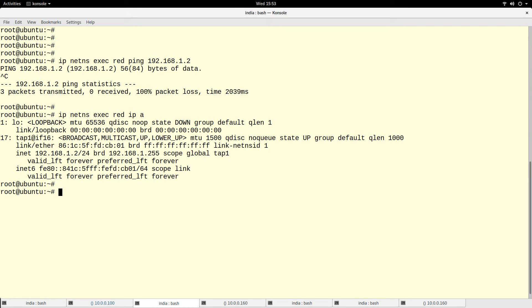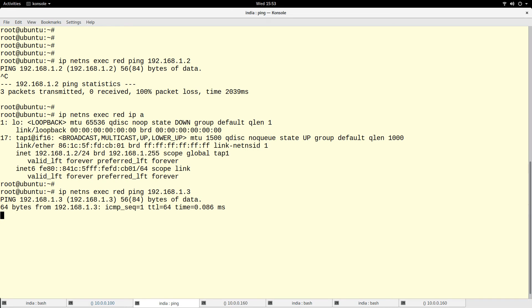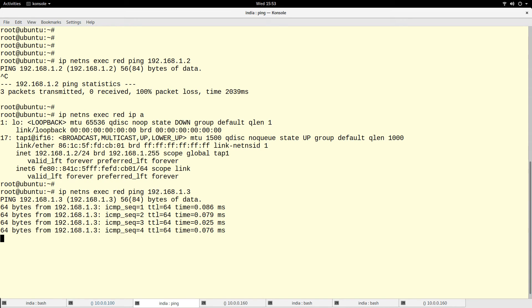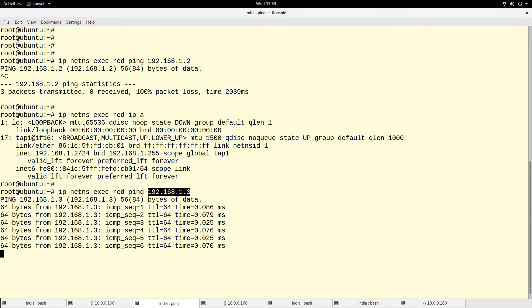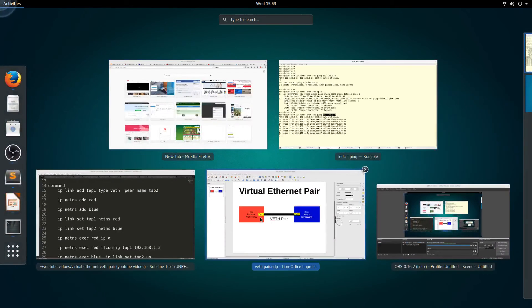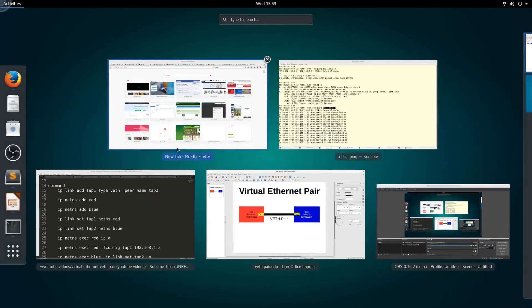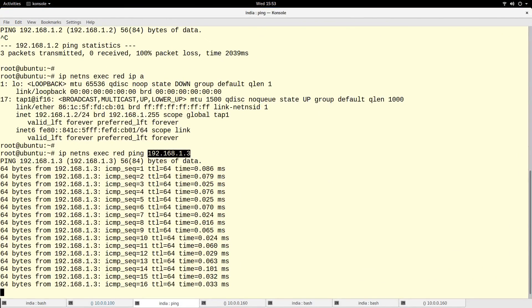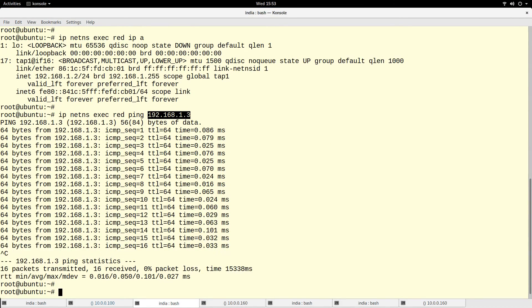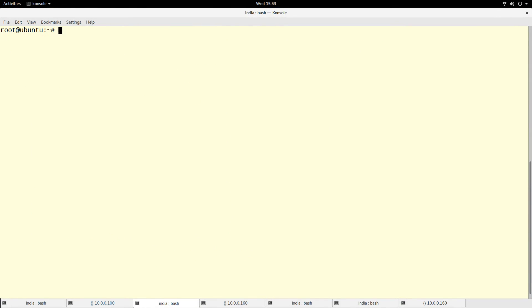I will ping the IP address of the other namespace. Let me remember what the IP address is - okay, this is 1.2. Yeah, so I want to ping the other side, actually. So I'm pinging the other side.